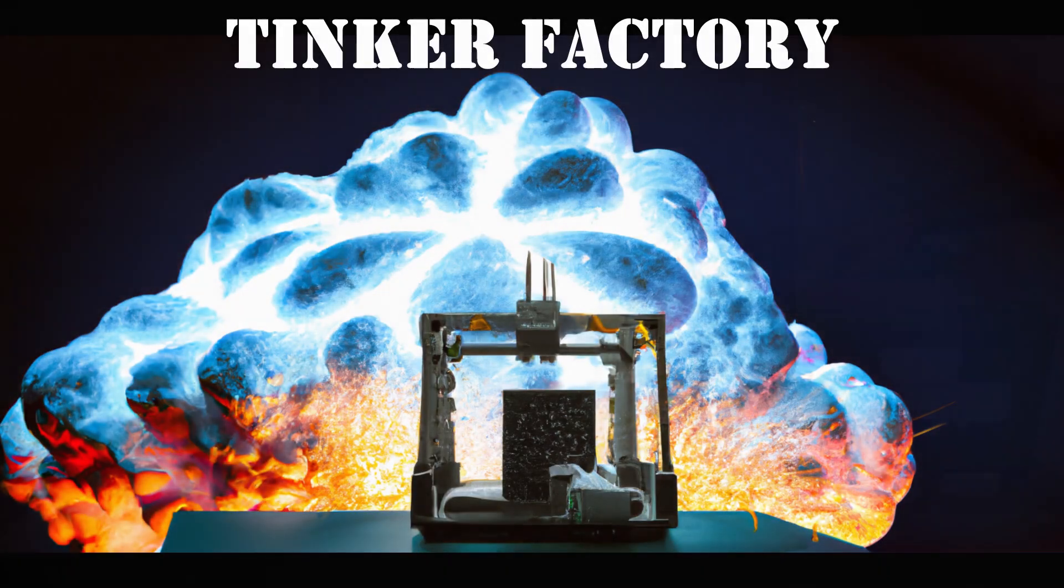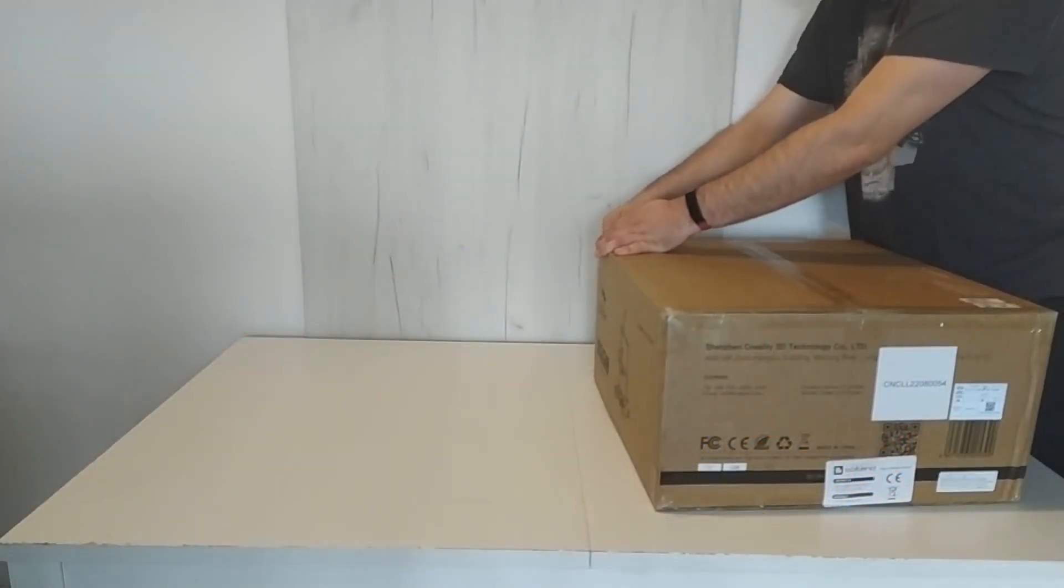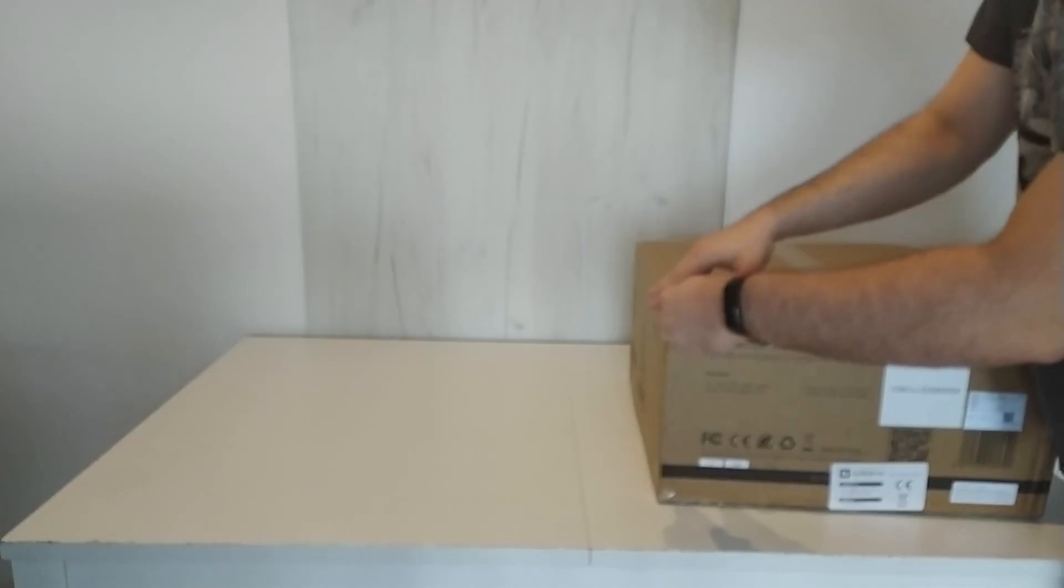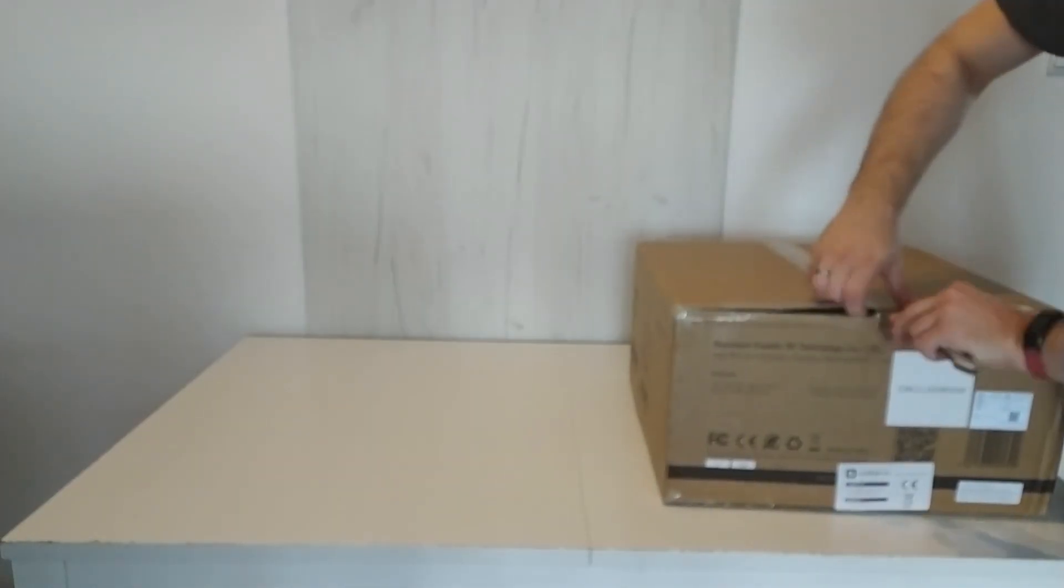Welcome, I finally got around to putting together this video. As you can see, the printer has arrived.